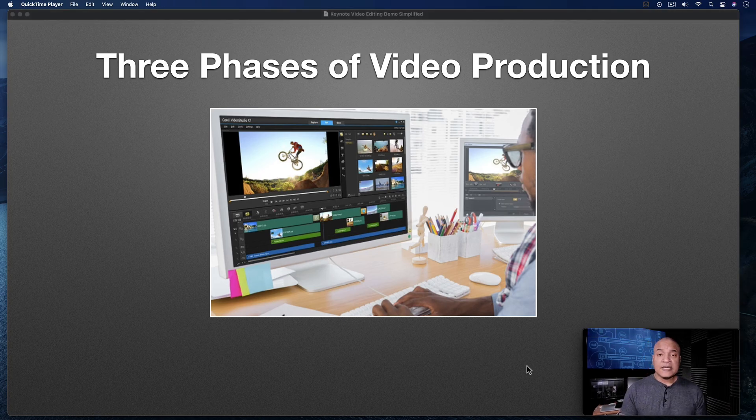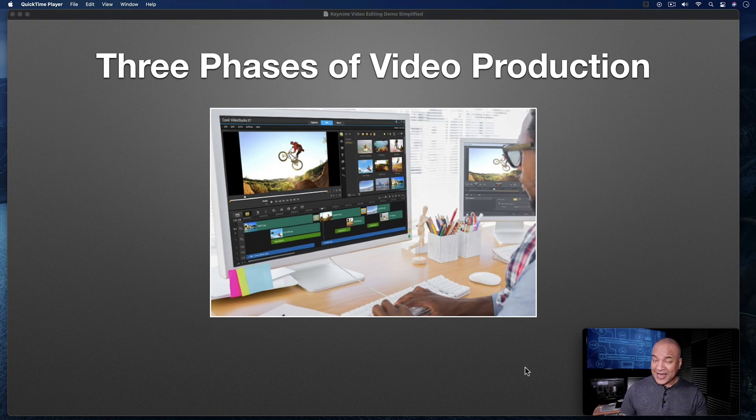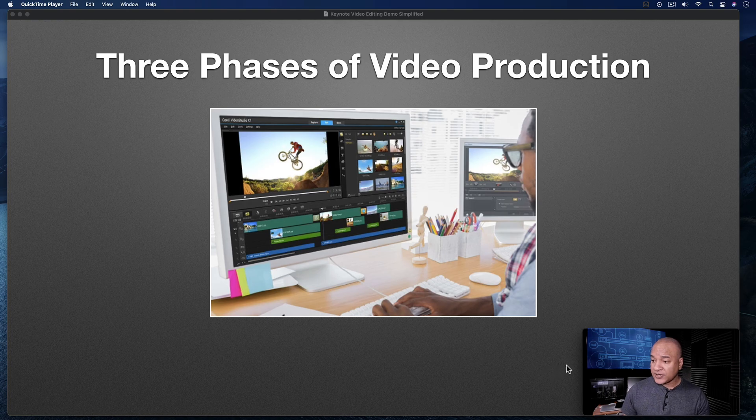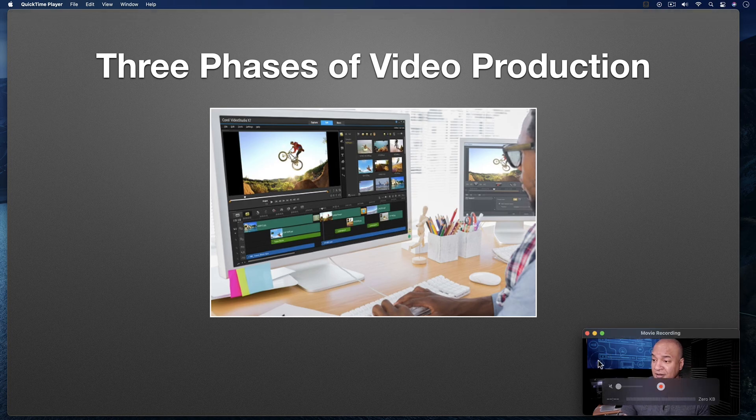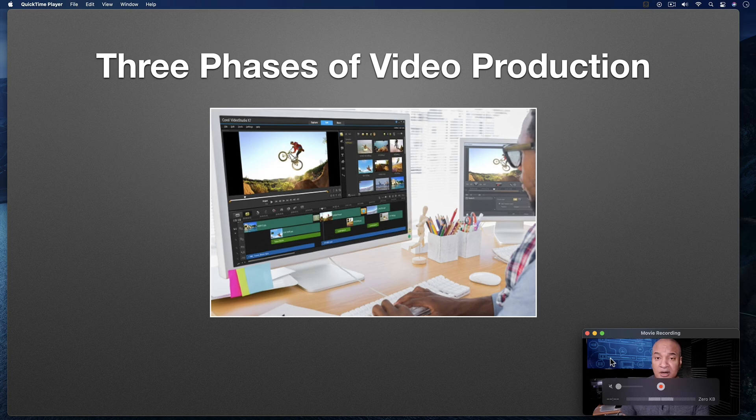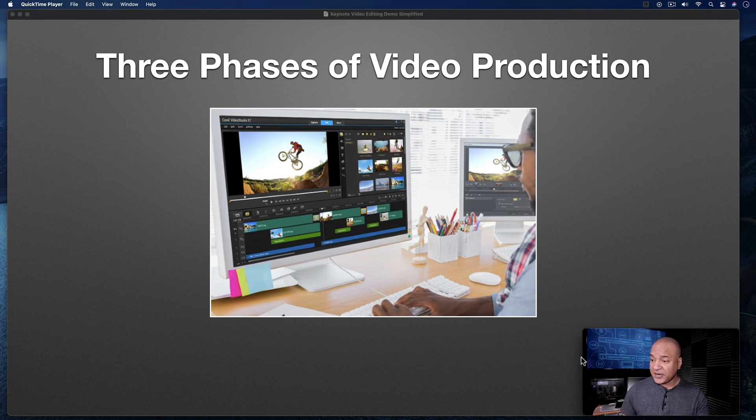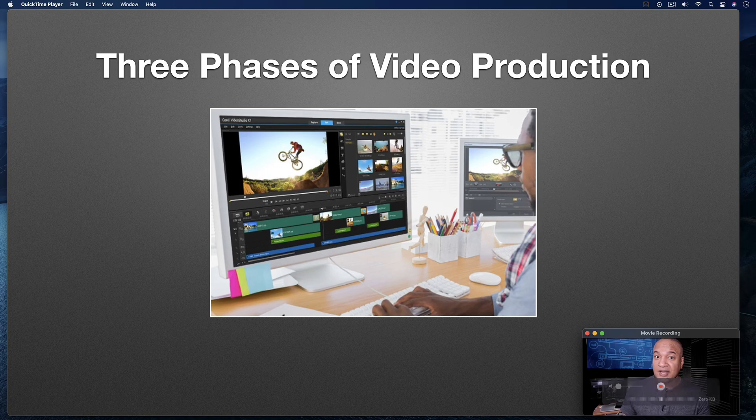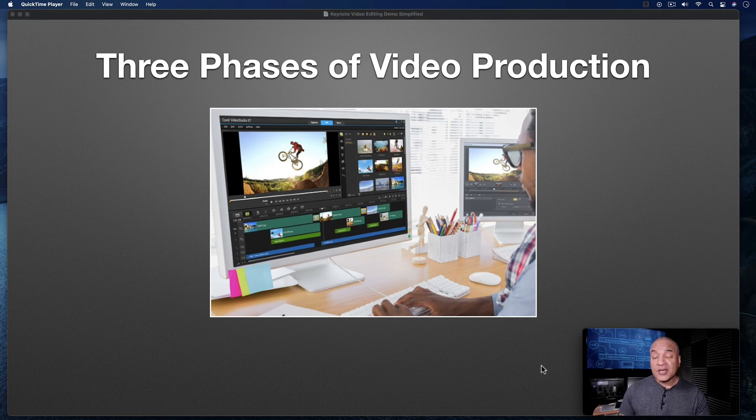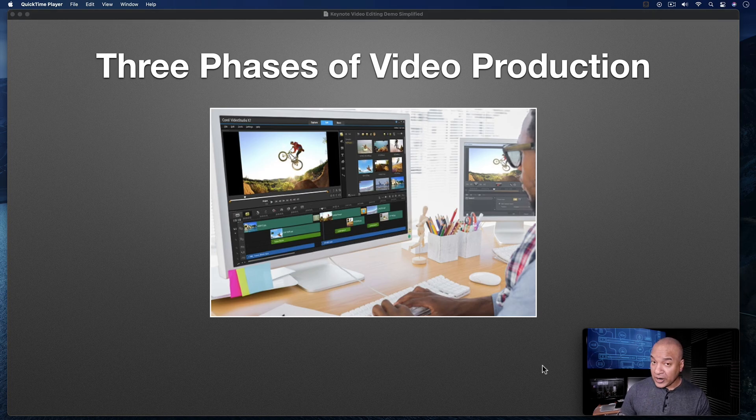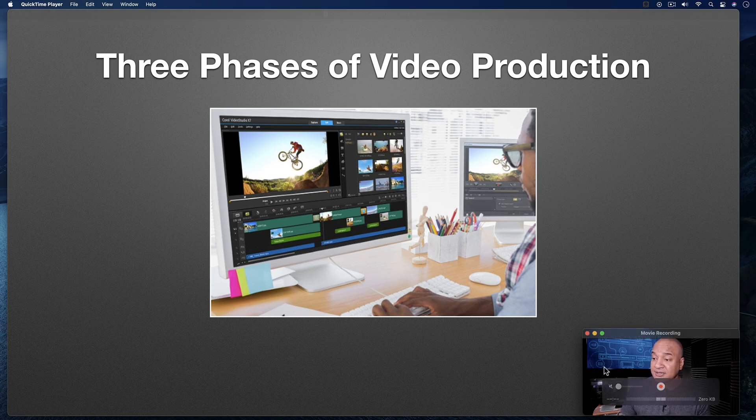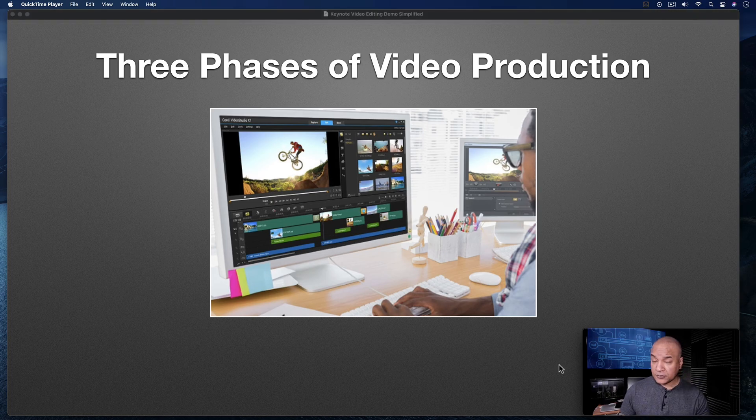A couple things about this QuickTime Player window that are important. One thing you just saw, if I mouse over this window, you'll see that the title bar of the movie window appears as well as the controls, which is not what you really want to have show in your recording. So while you're giving your presentation or delivering your slideshow, make sure you avoid mousing over this window and having this stuff appear.